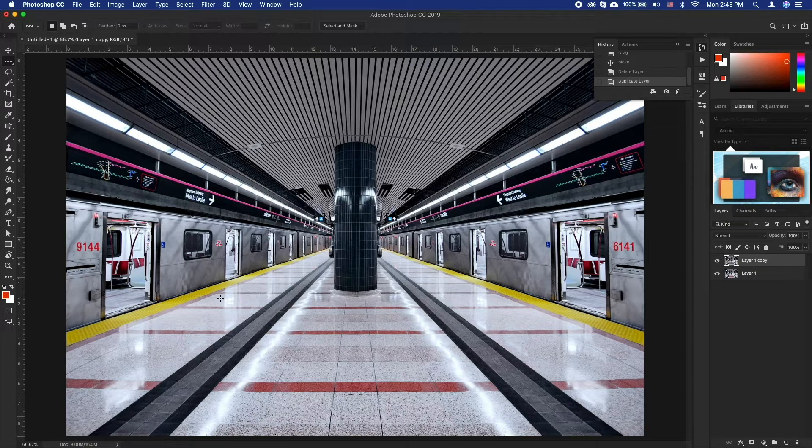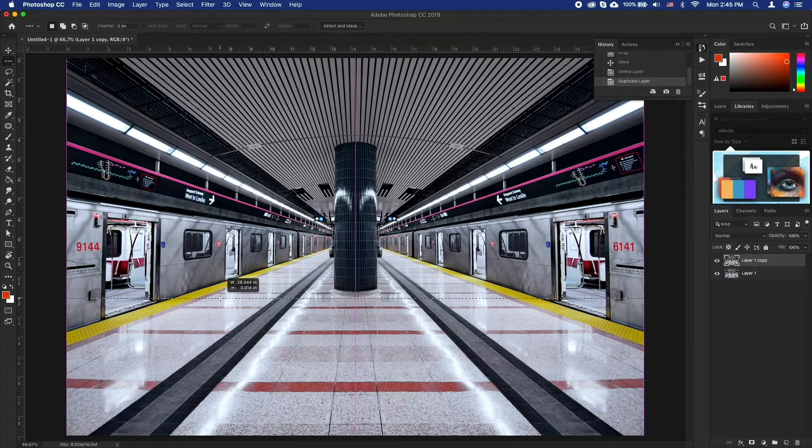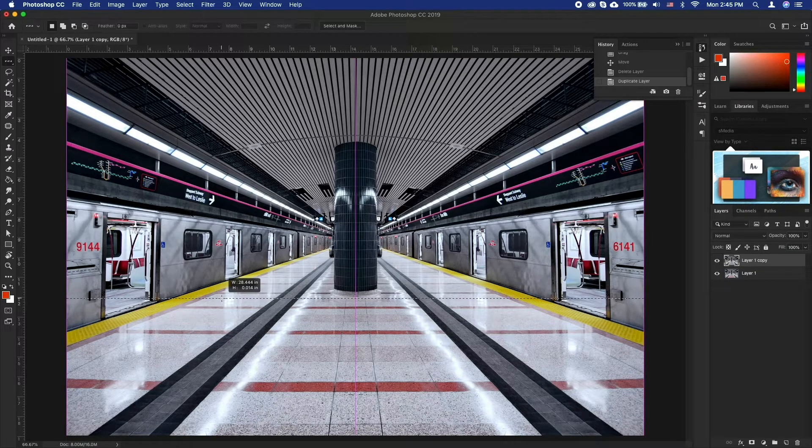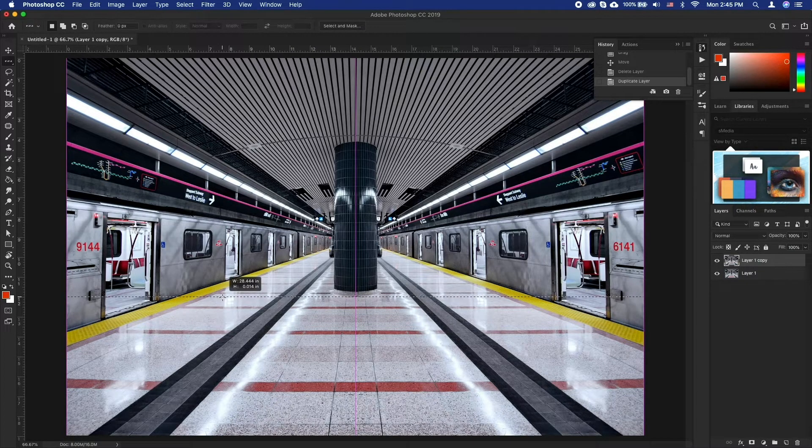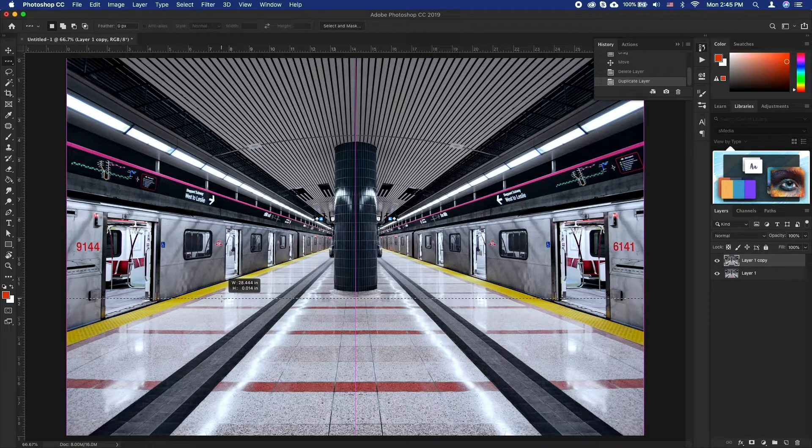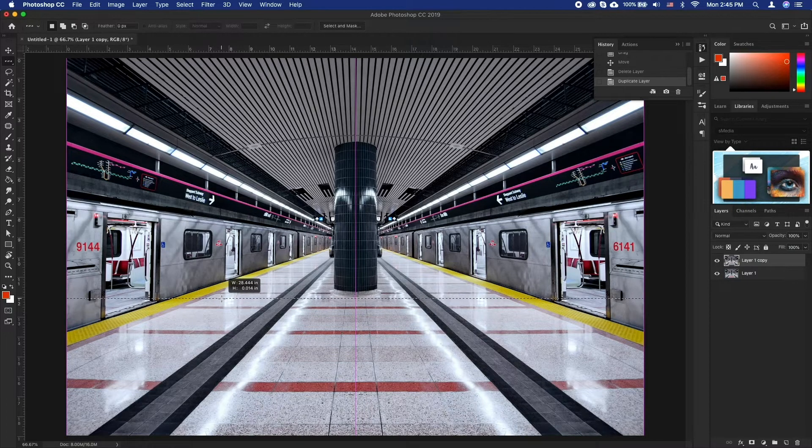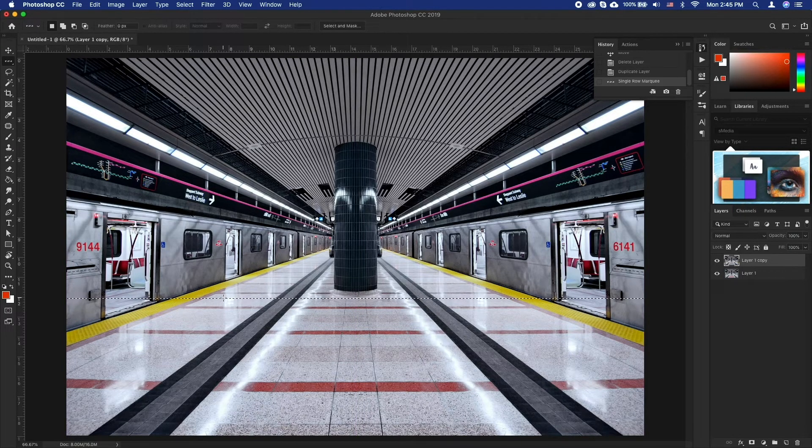With the single row marquee tool selected, click on an area in your image that you think is interesting. Now go to edit and select free transform.